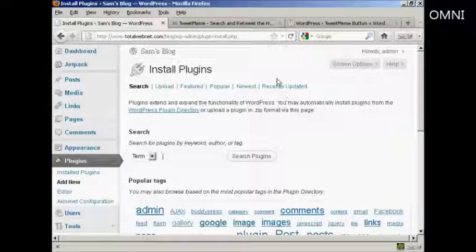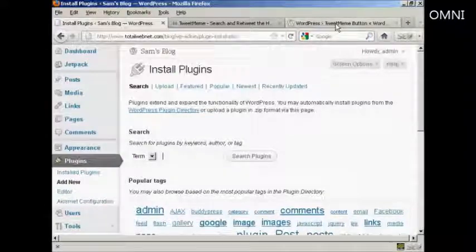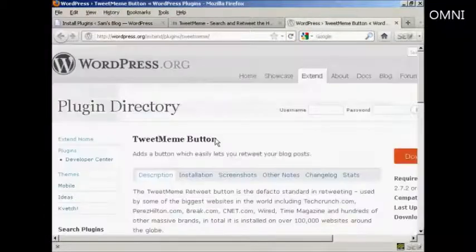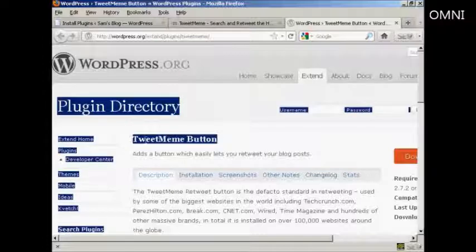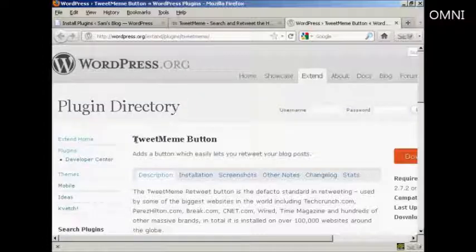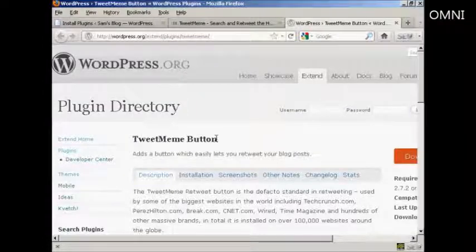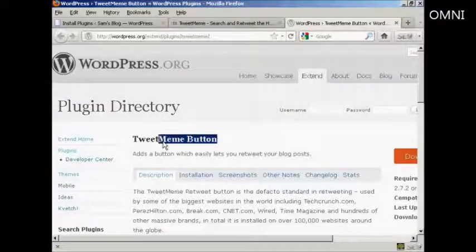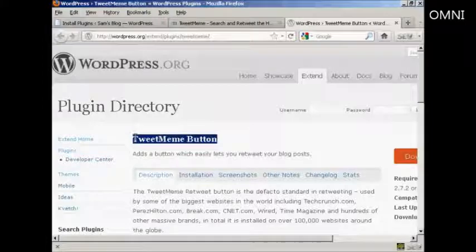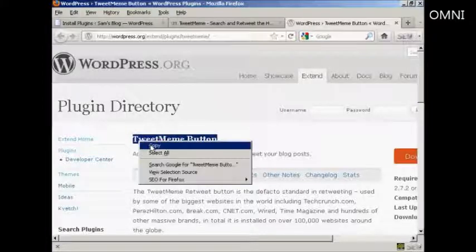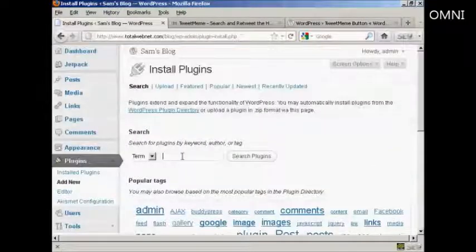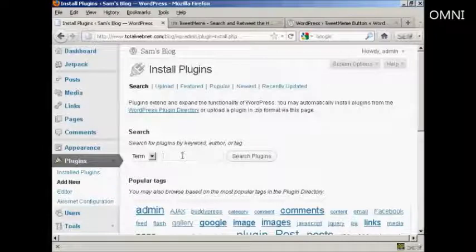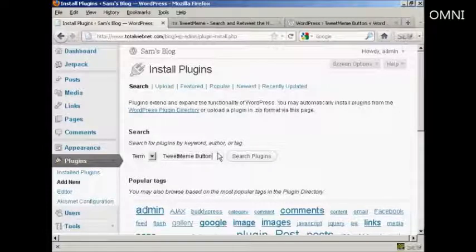And what I'm going to do, to make sure I get the right one, I'm going to copy and paste it into the search box here.